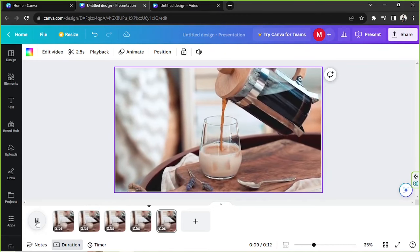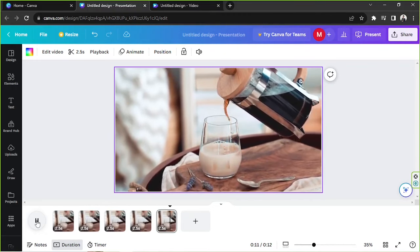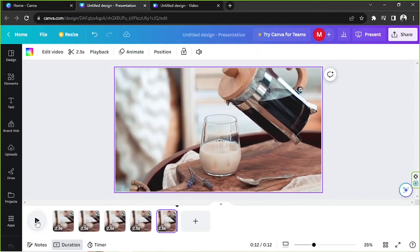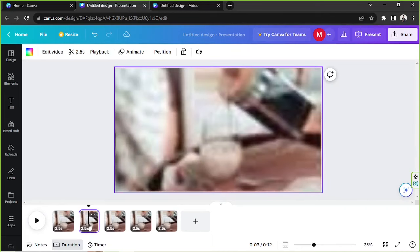A short video was used for this example so we could quickly see the results. And there you have it — that's how you loop a video in Canva, whether it's for a presentation or for creating a video. If you want to learn more about video editing in Canva, keep on watching because we'll be sharing more tips.